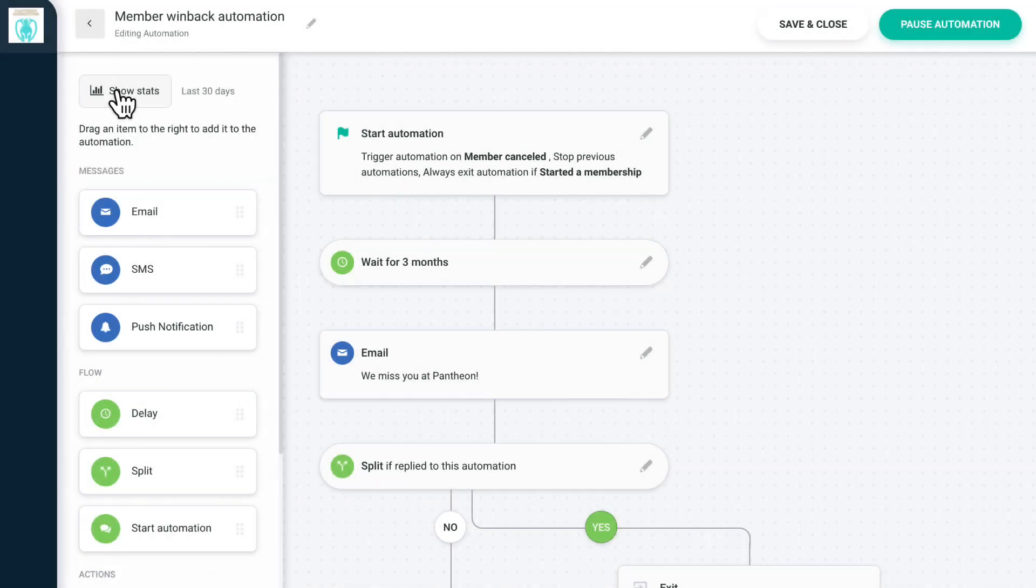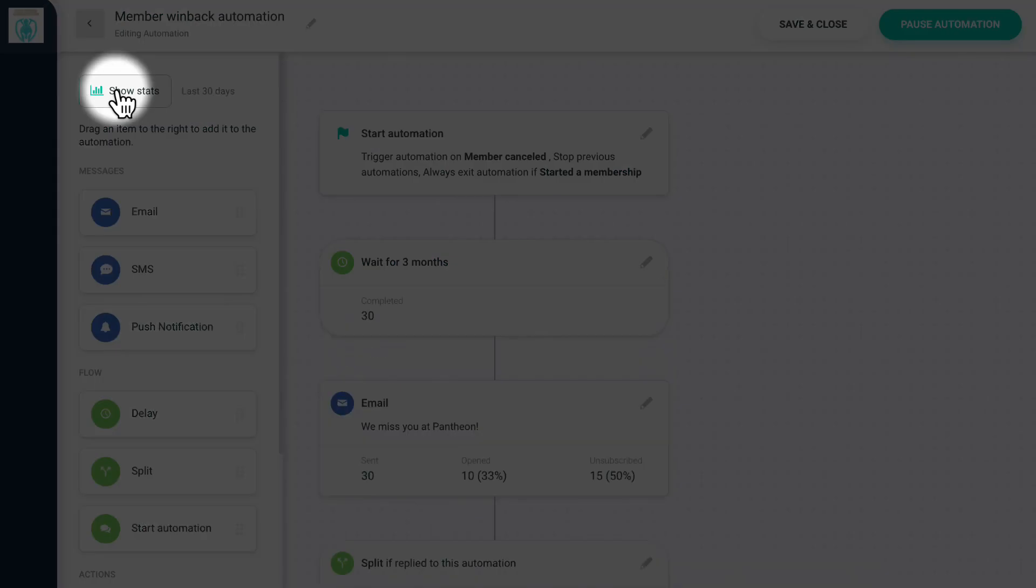Once you've built and activated an automation, you can see stats for each level of the automation by clicking on Show Stats in the top left corner.